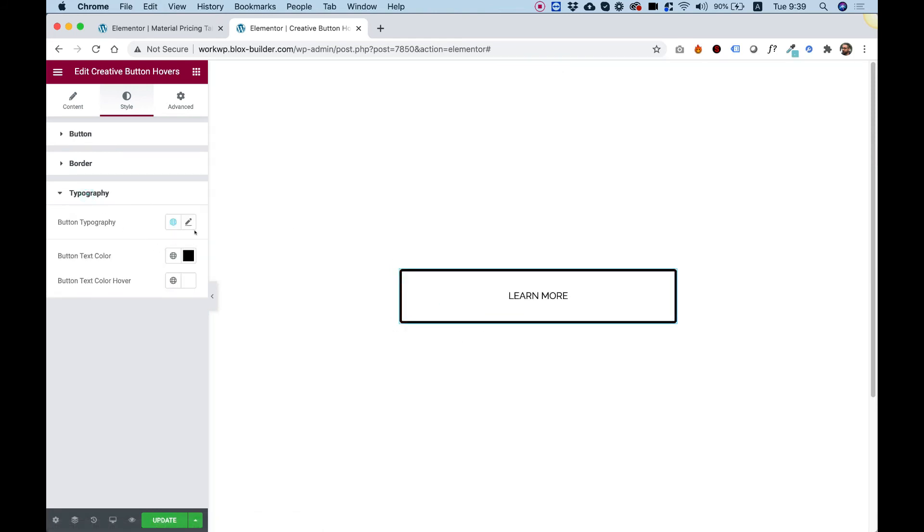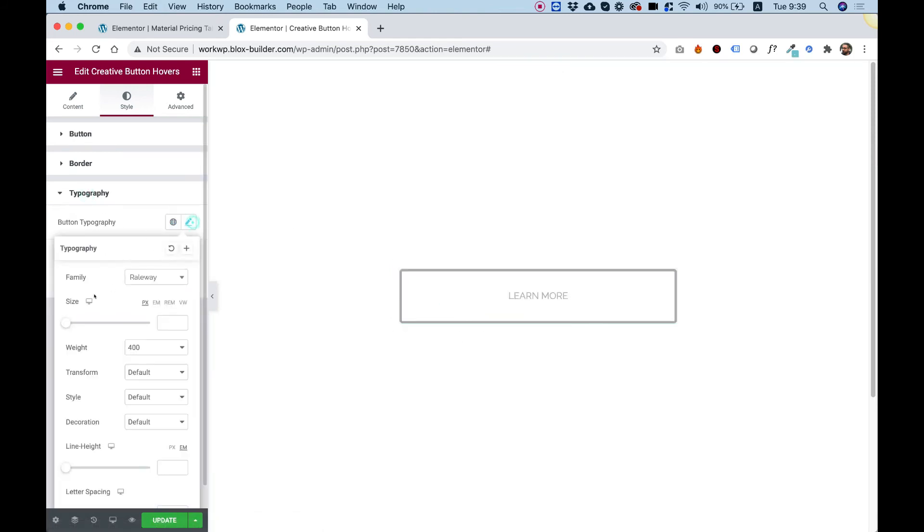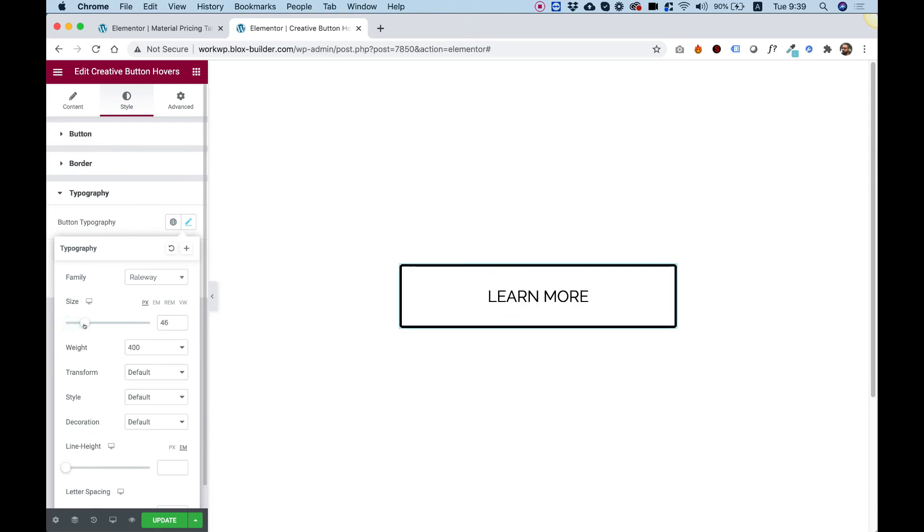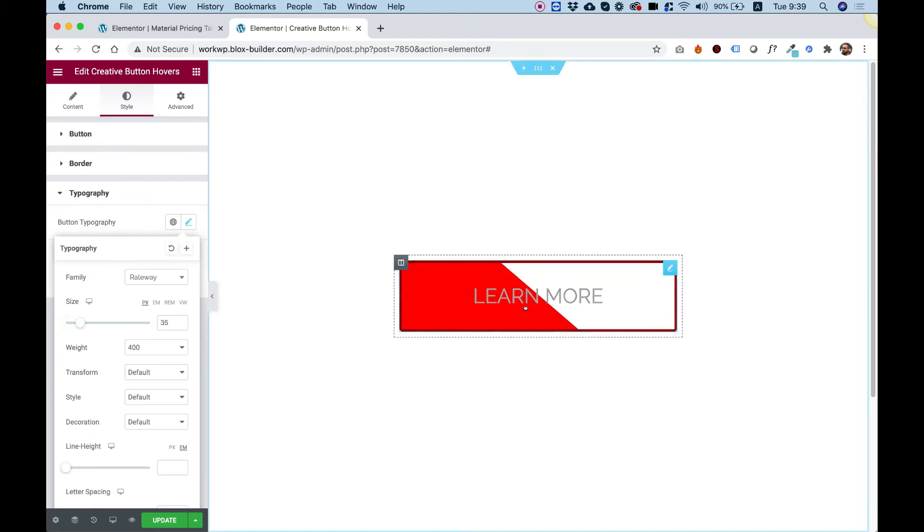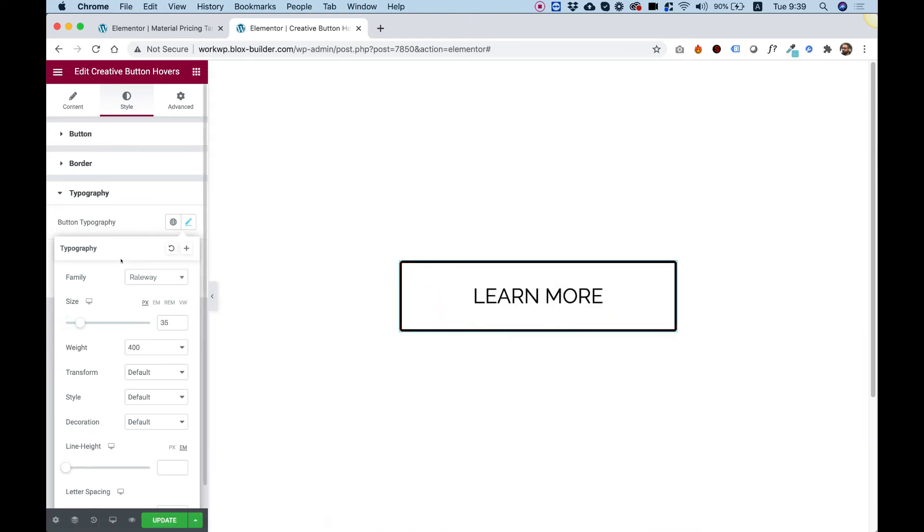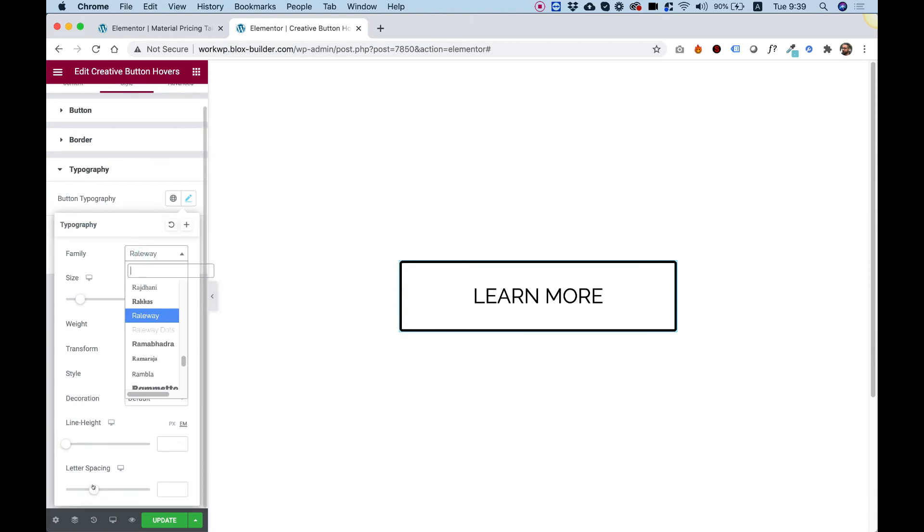Inside of typography, you can change the typography settings. For example, how big the button is. Maybe the typography, the font family. Let's just change the letter spacing, for example.